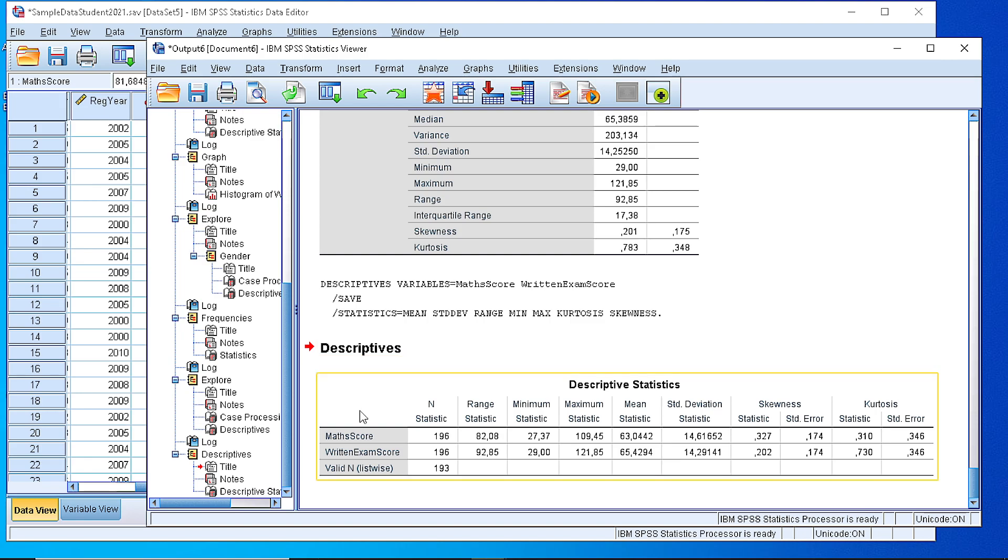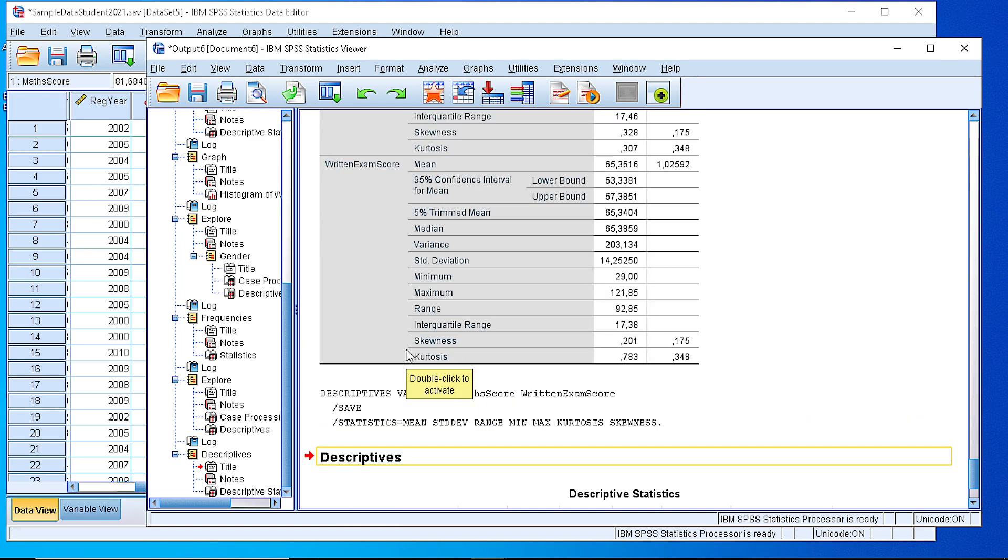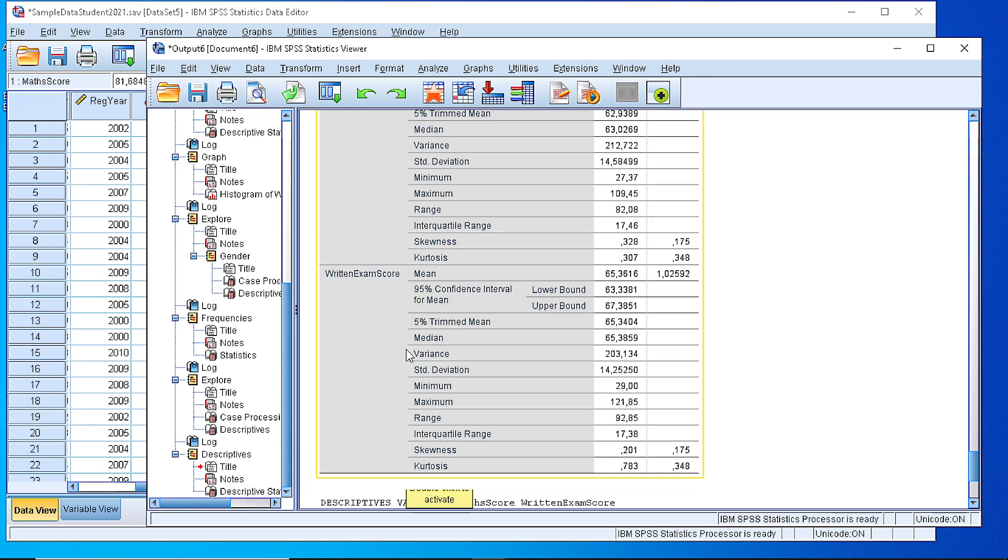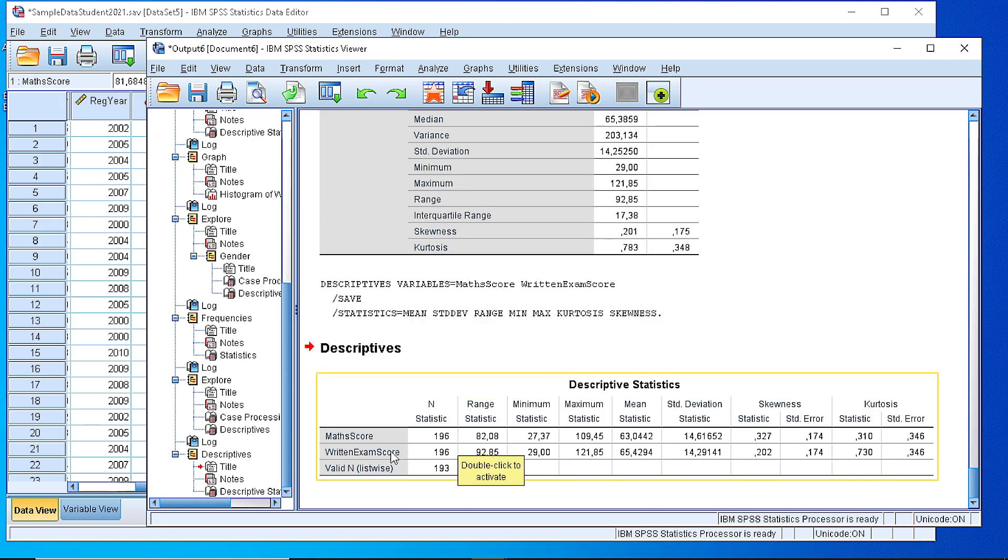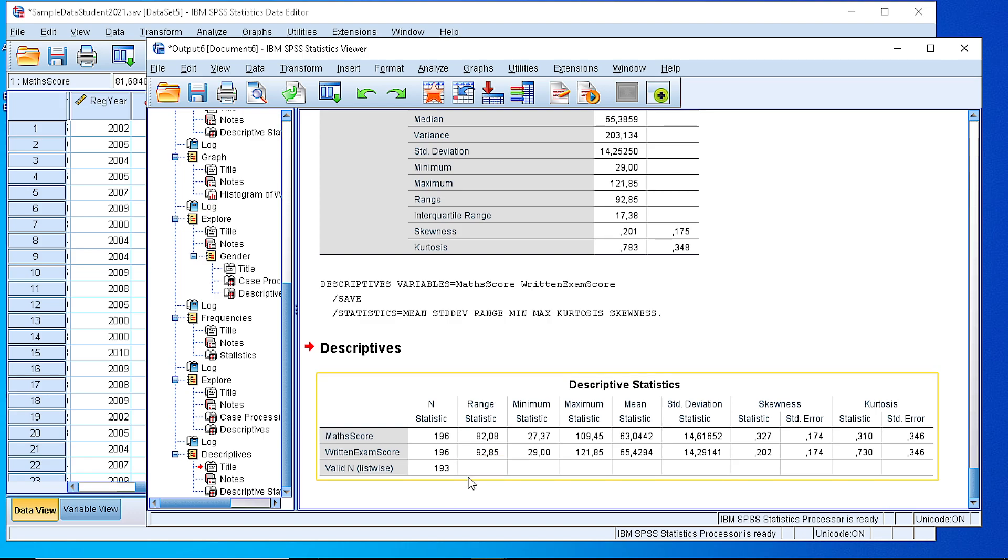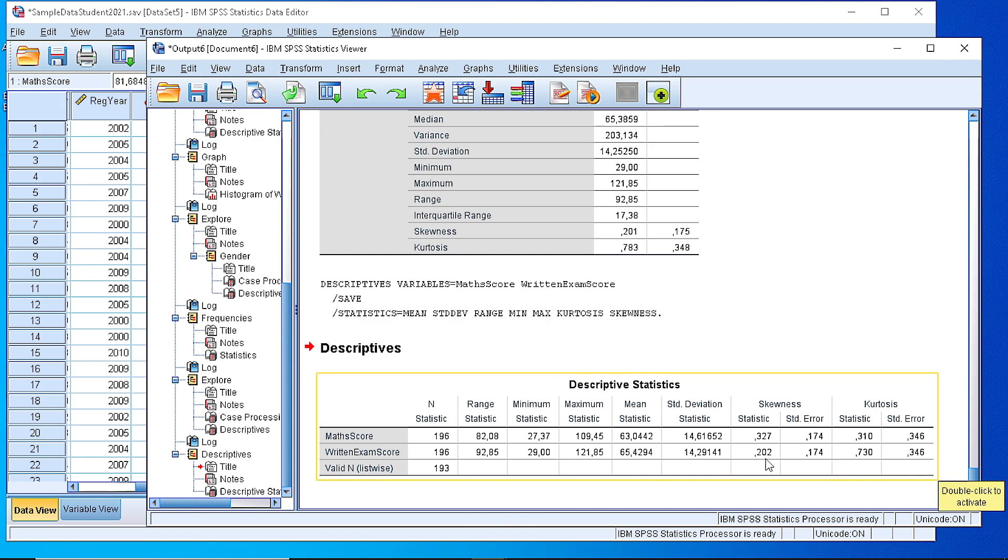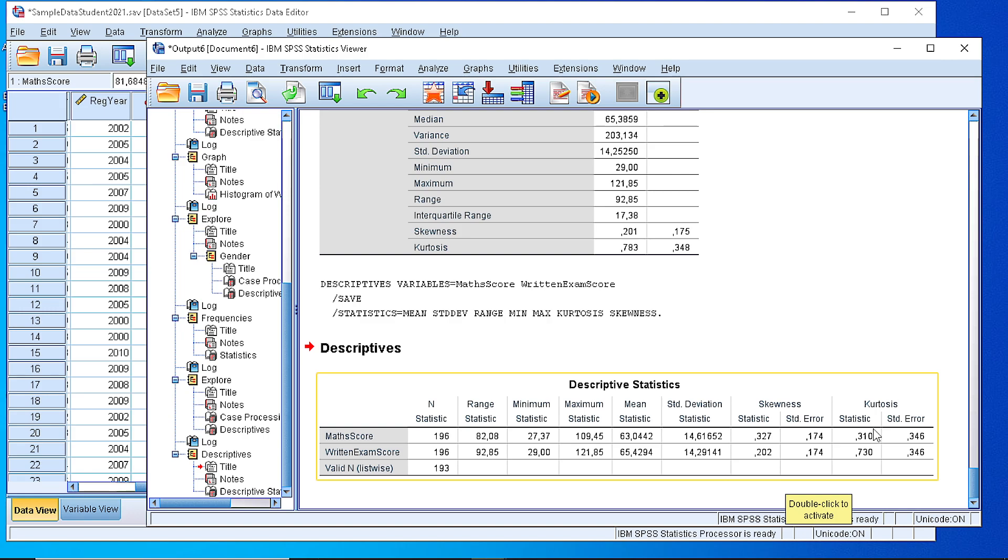As you can see the table that we generate is different than the previous one where we had a more extended table in a vertical basis. Now here the table looks like a horizontal one where we have the two variables and all the descriptive statistics in a way that could be easily compared. From what we see the skewness is close to zero and the kurtosis is a little bit for the written exam score is a little bit towards one, which means that it is left skewed, while the math score is closer to the normal because we see that it is symmetric and more or less close to normal. However, to verify that we need to perform some additional tests.